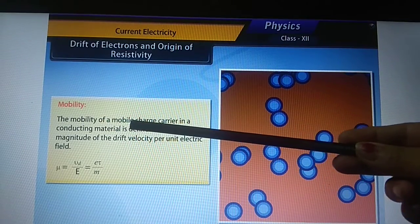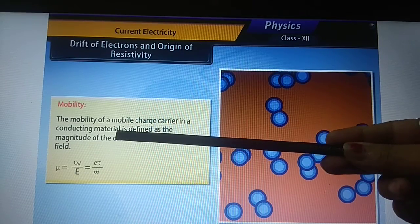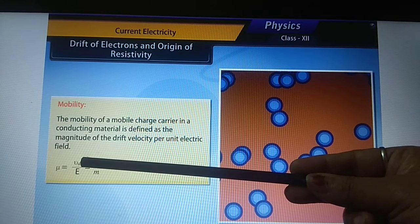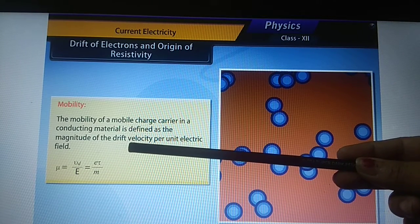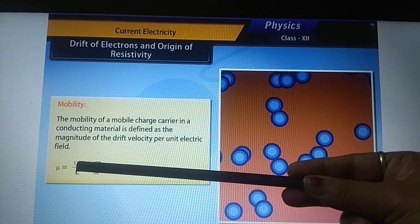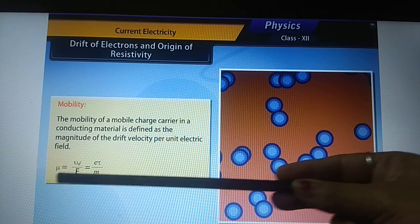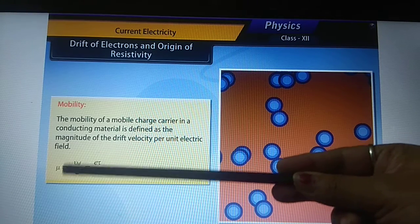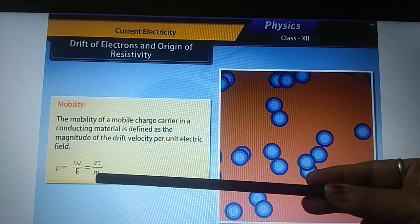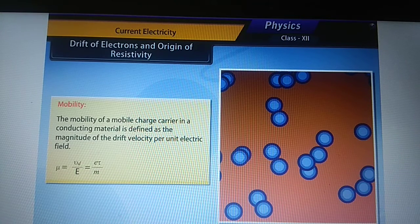Mobility is defined as the magnitude of the drift velocity, irrespective of its sign, per unit electric field. The mobile charge carrier here is the electron. After replacing the value of Vd from the previous relation, the result is mu equals e tau upon m, where m is the mass of the electron, e is the charge on the electron, and tau is the relaxation time.